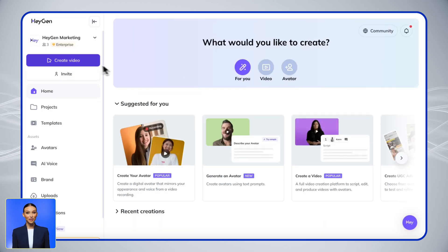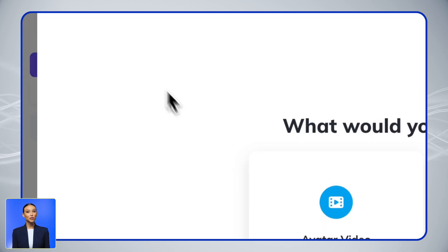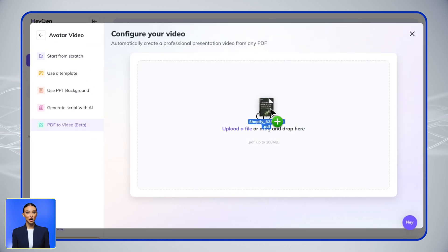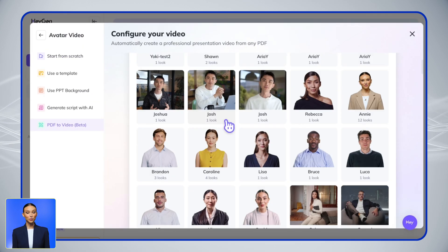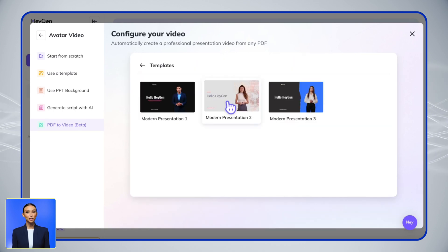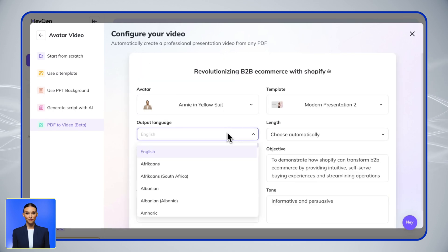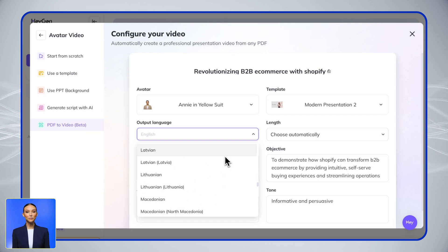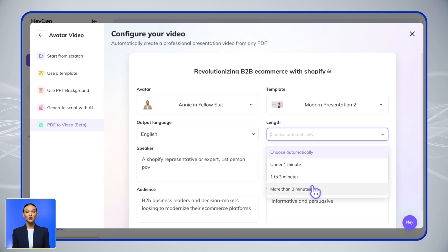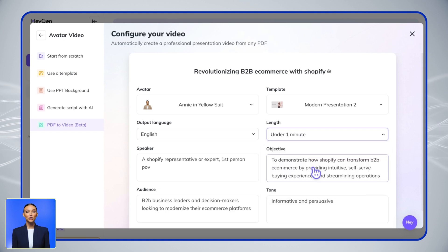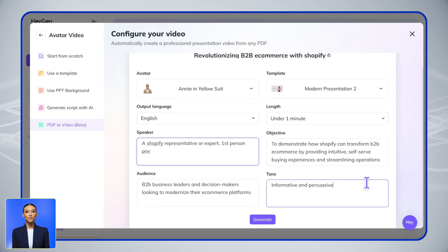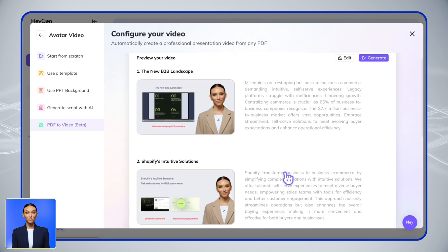But want an even easier method? Try our new PDF to Videos feature. Just upload your existing PDF documents, like training manuals or presentation slides, and HeyGen will transform them into professional video presentations. After uploading your PDF, simply select an avatar, choose a template, and specify your preferred language and video length. You can add some context about your audience and tone.